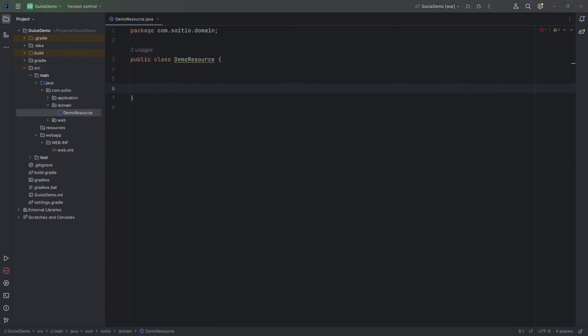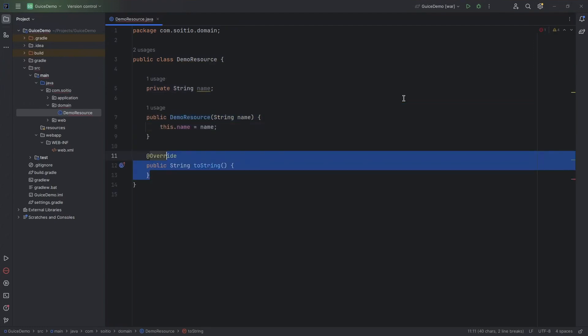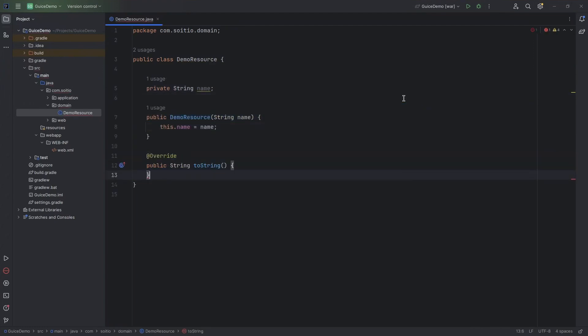Let's start off by creating a resource first. It will be a pretty simple one, only a name. I will create a constructor and overwrite the toString method so that it will print in JSON format without the need of special mappers.